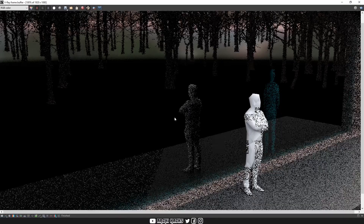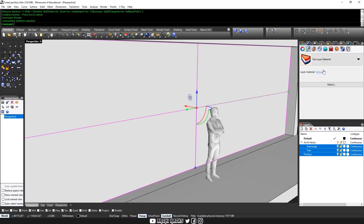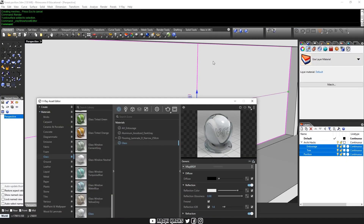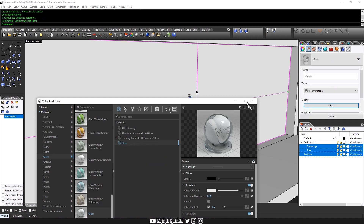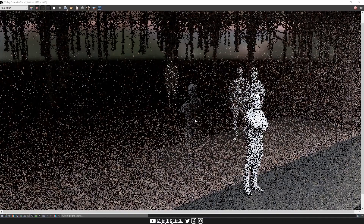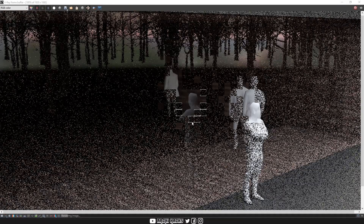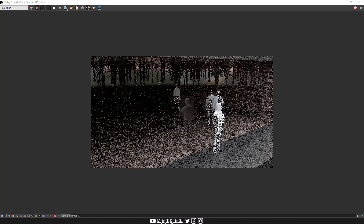Now we'll try hitting render again. It seems like the glass material is lost, so we'll go back to V-Ray and apply the glass material again. Let's try rendering. Immediately, you can already see that the glass looks a lot better. You can see all the way through to the third person in the interior, and now you have a pretty good reflection of the person outside as well.